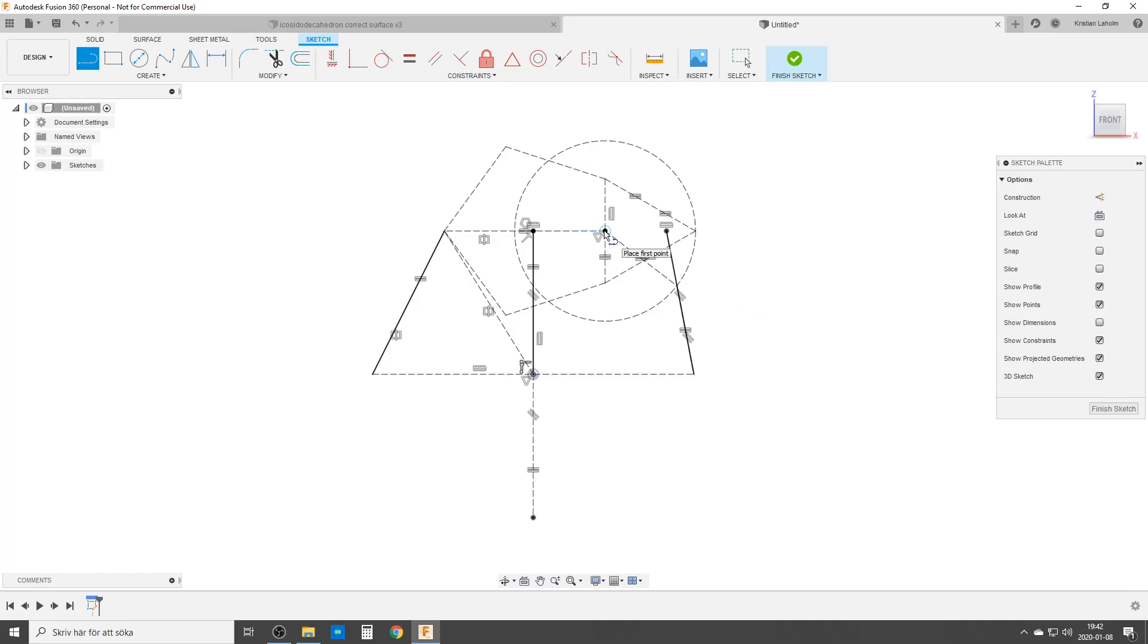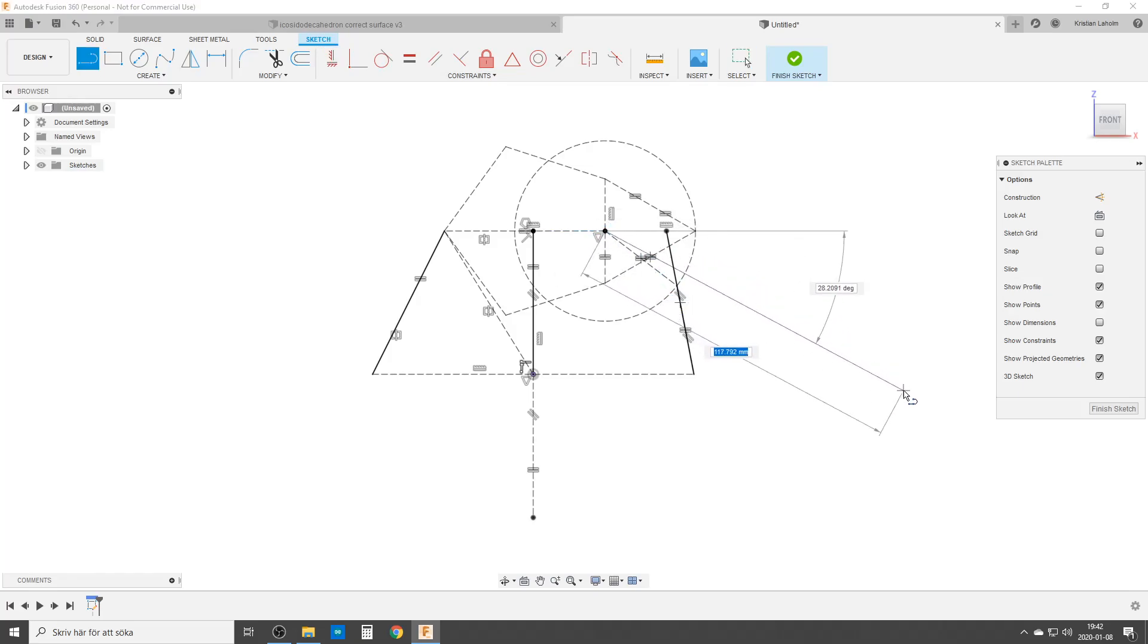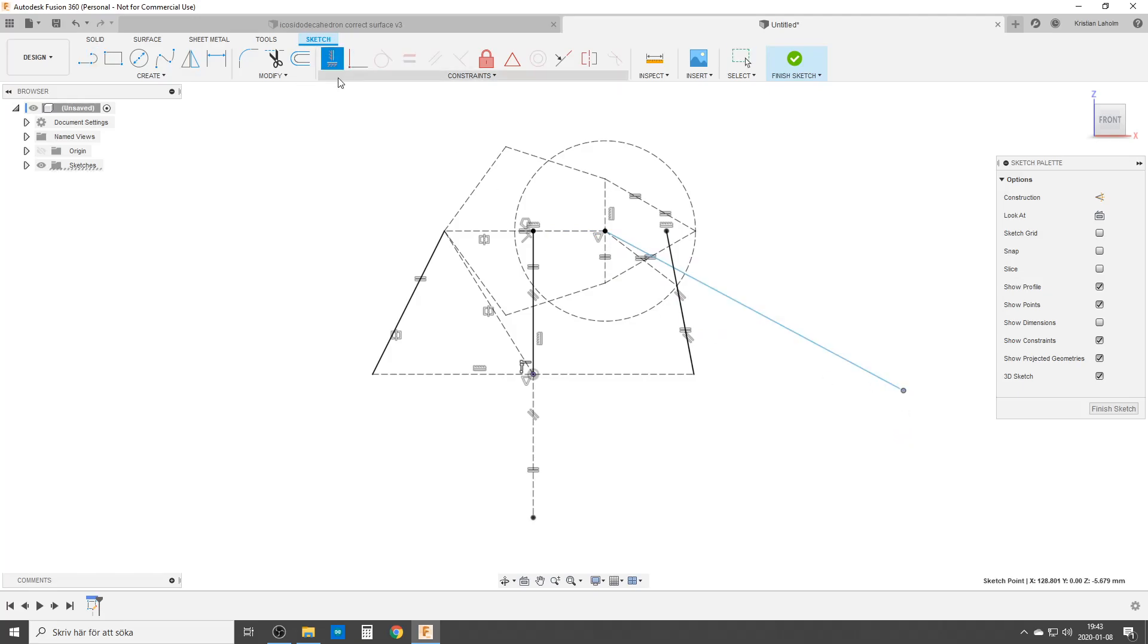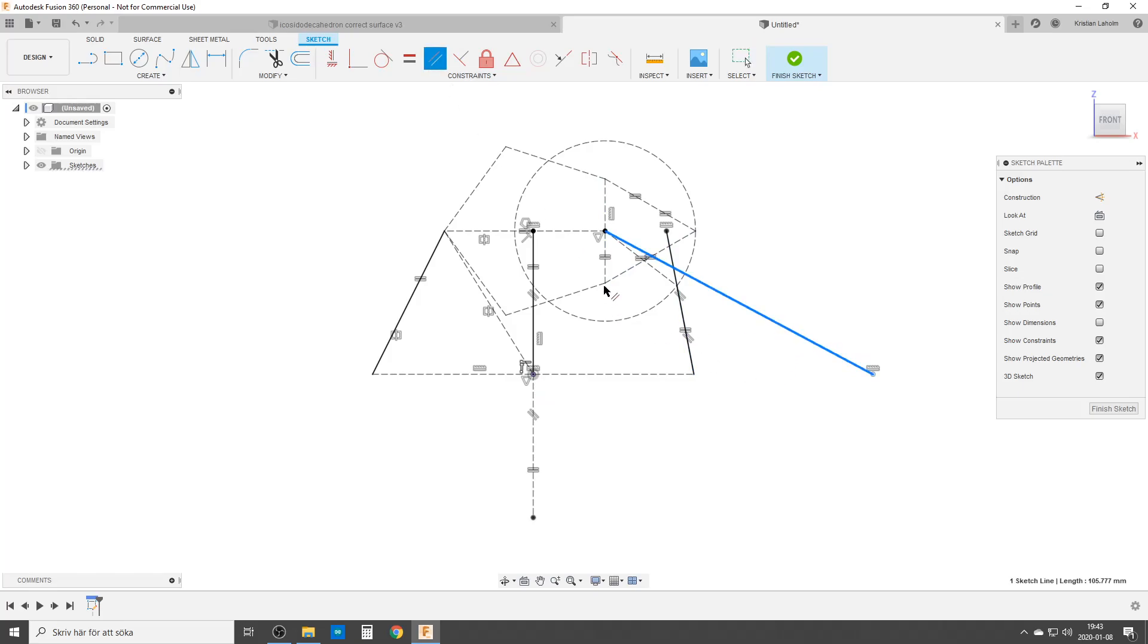We're going to do the next one. From here going out somewhere around here. I'm starting with horizontal constraint. And then I'm going to make it parallel to this. And now we are done.